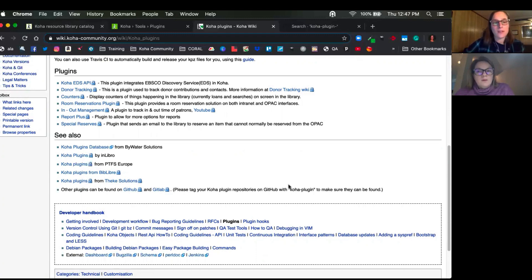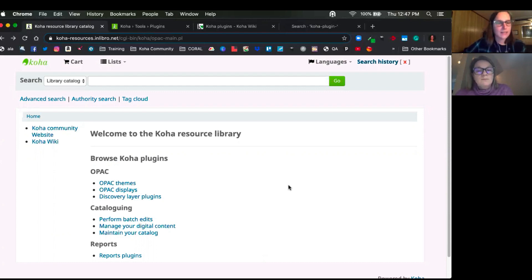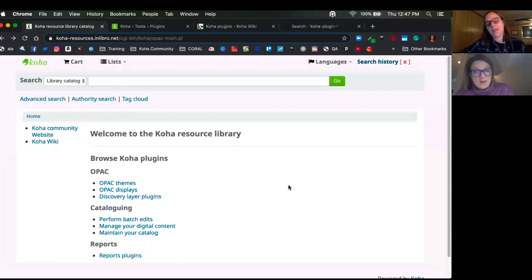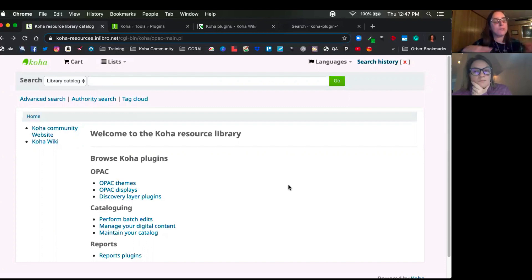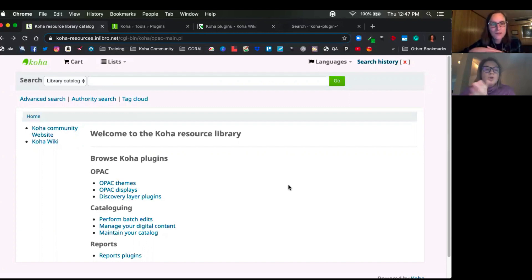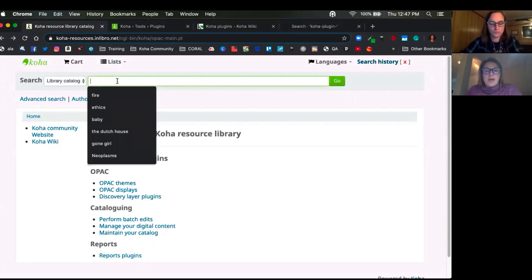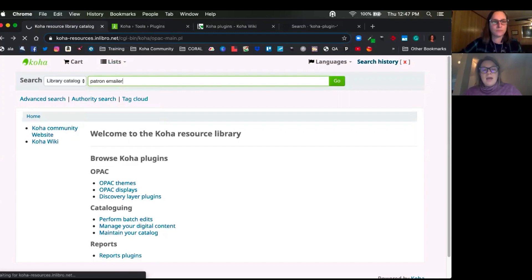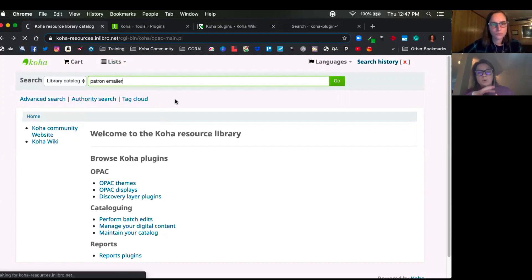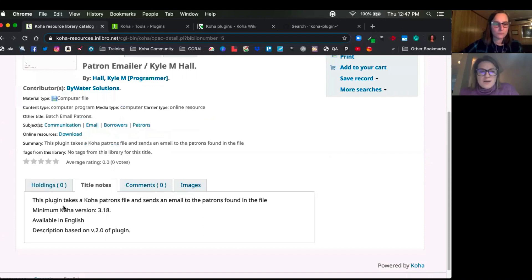And so as Kelly mentioned, we wanted to share this InLibro site that was created. InLibro is a company in Montreal, Canada, that provides support for Koha and some other open source products. And they put together this beautiful Koha instance that allows you to search for plugins. I mean, so you have the ability to actually search the catalog. So using that search bar, you could go ahead and search a plugin. Perfect. The patron emailer is a good plugin. And then it actually will bring you to a little brief area about who created it, about it, and then a direct link to download. So it's actually so awesome.